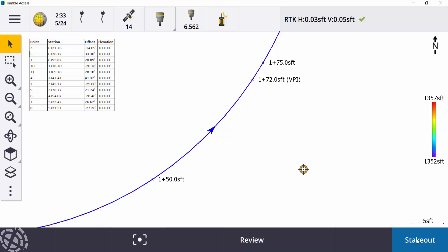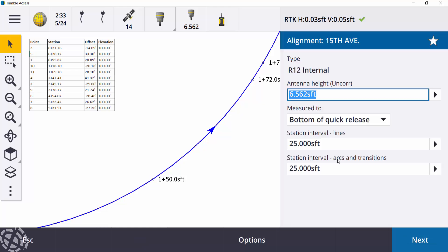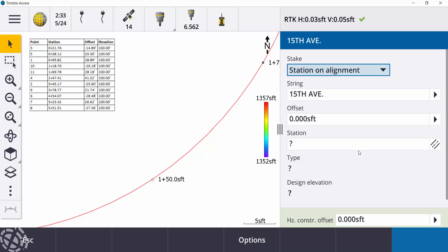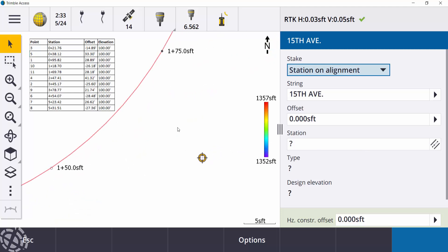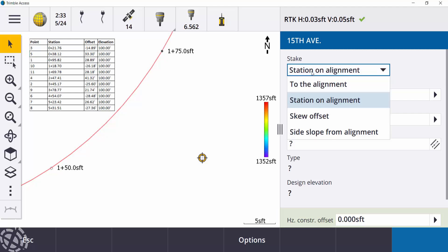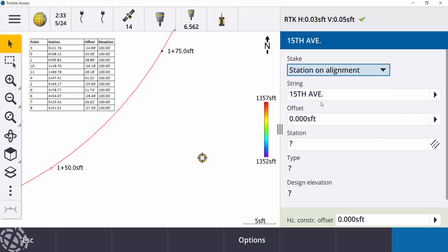So I'll just click on stakeout. Just confirming my antenna heights and intervals, whatever I want for intervals. Hit next. And now I'm going to stake out a station on the alignment. I have a few different options in here, but for today we'll use station on alignment. The string is just my center line of that XML.